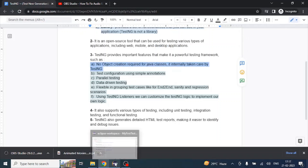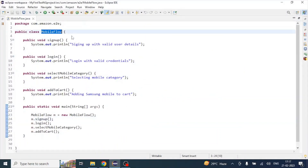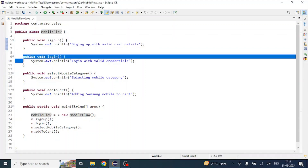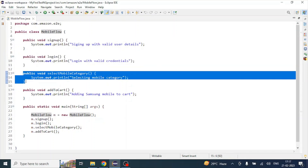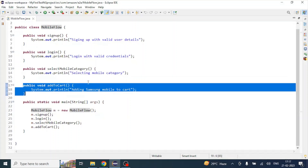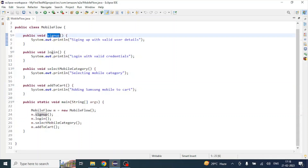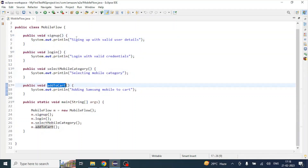Let's open a class to demonstrate. Say we have a class called MobileFlow, taking an e-commerce example. We have a signup method, a login method, a selectMobileCategory method, and an addToCart method — these represent an end-to-end automation flow. Normally you'd call these methods in sequence: signup, login, selectMobileCategory, then addToCart.